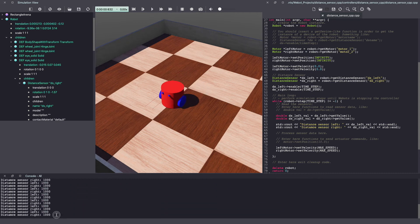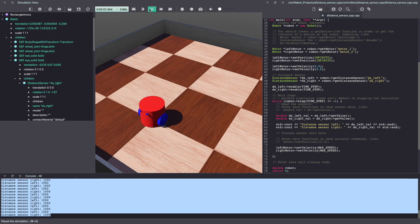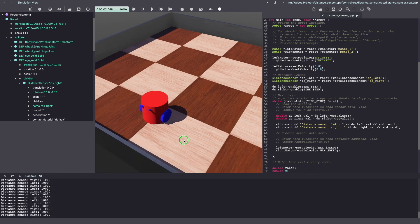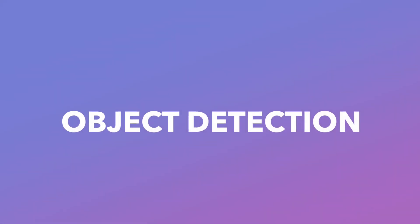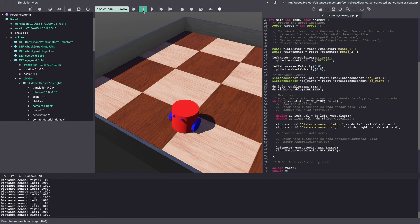As you can see, we now see values for our left and right sensors. For this next part, I'm going to run through the VBot simulation one step at a time using this icon. I want you to observe the change in the distance sensor values in the console.